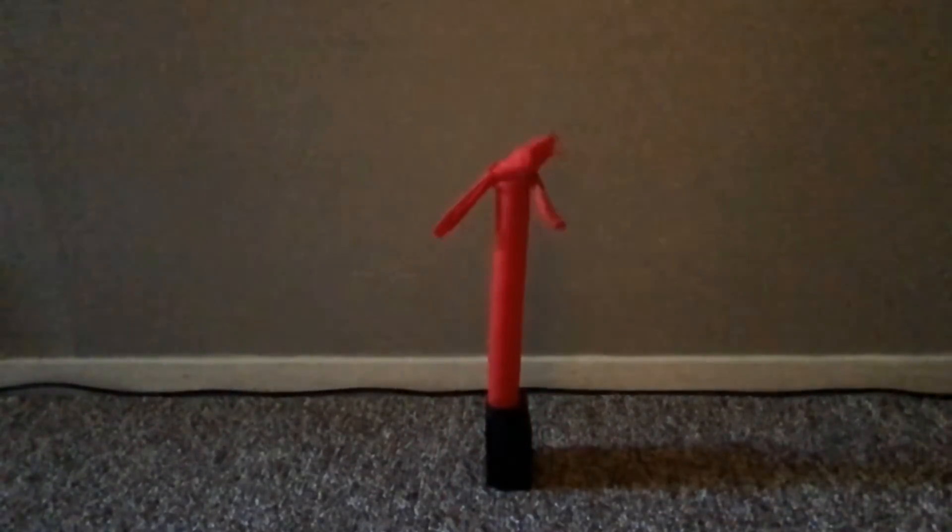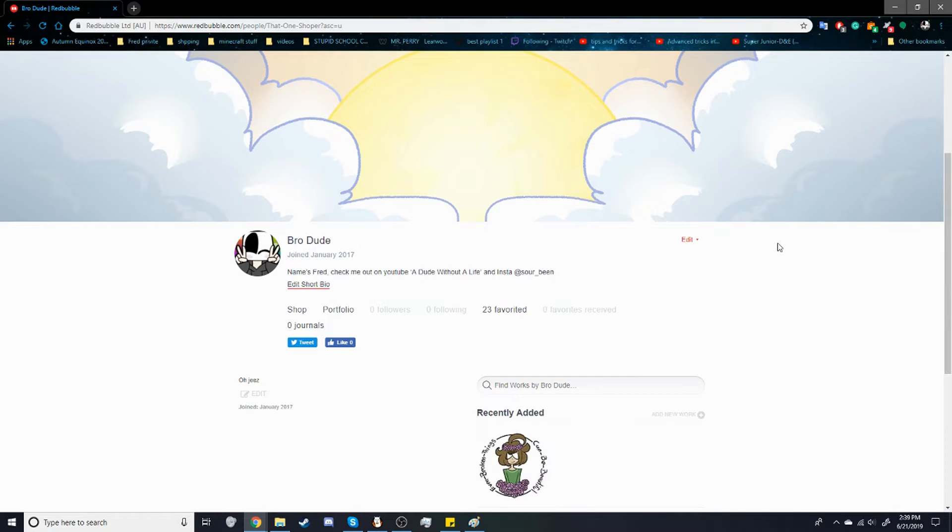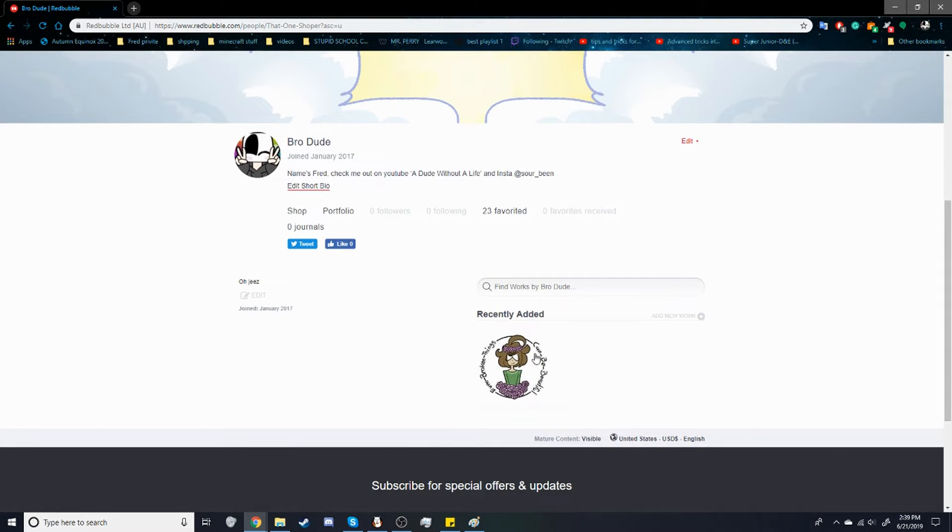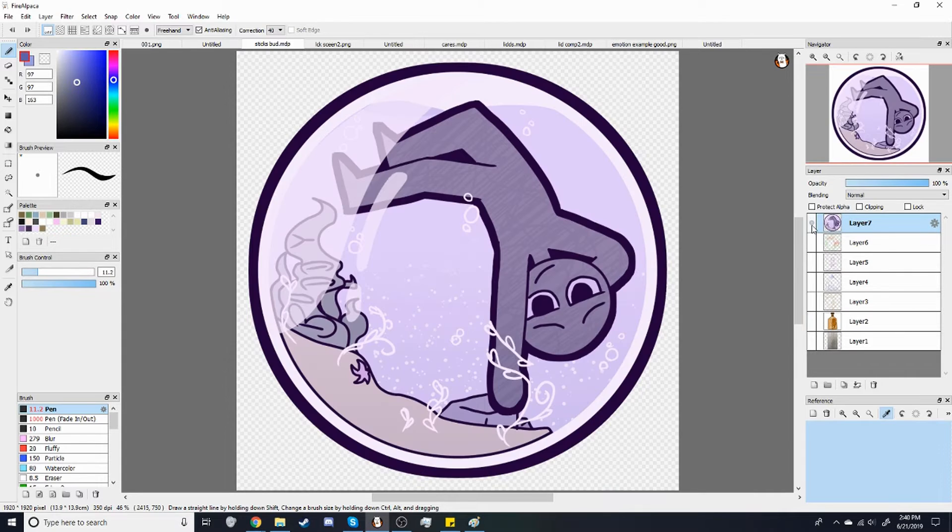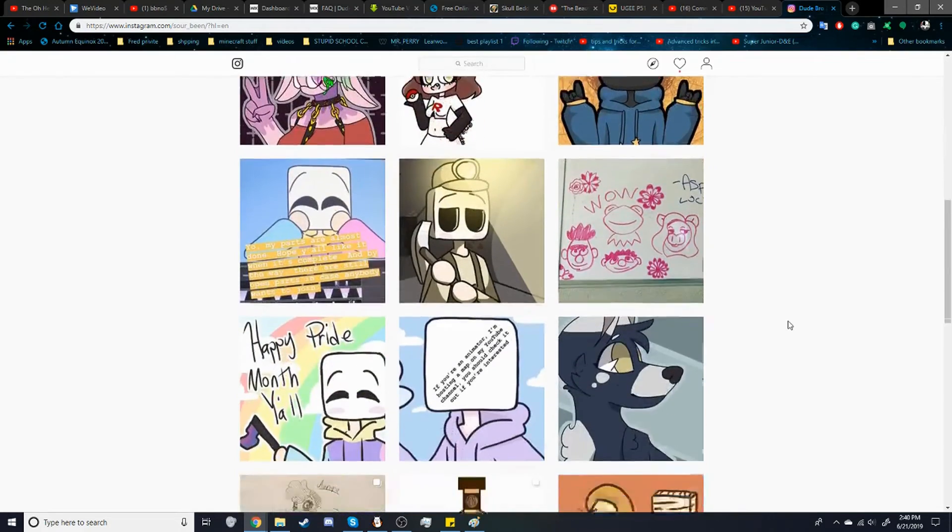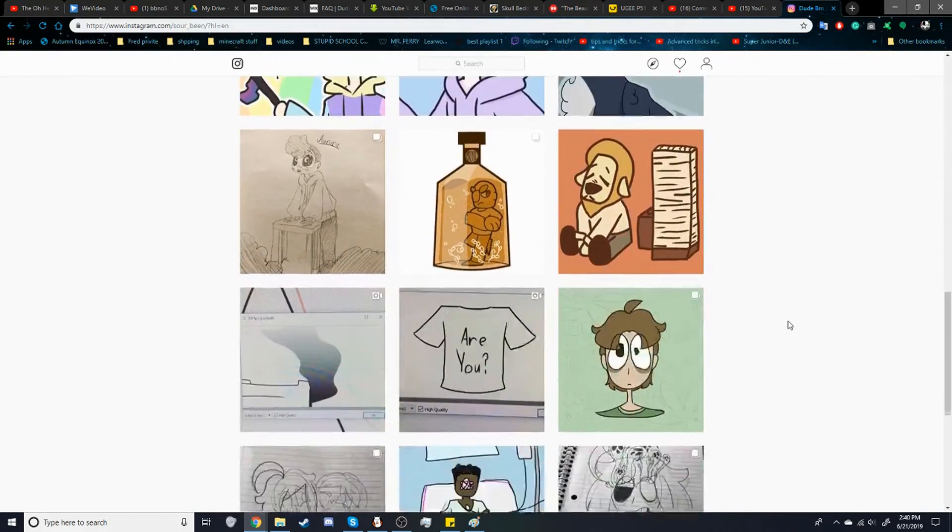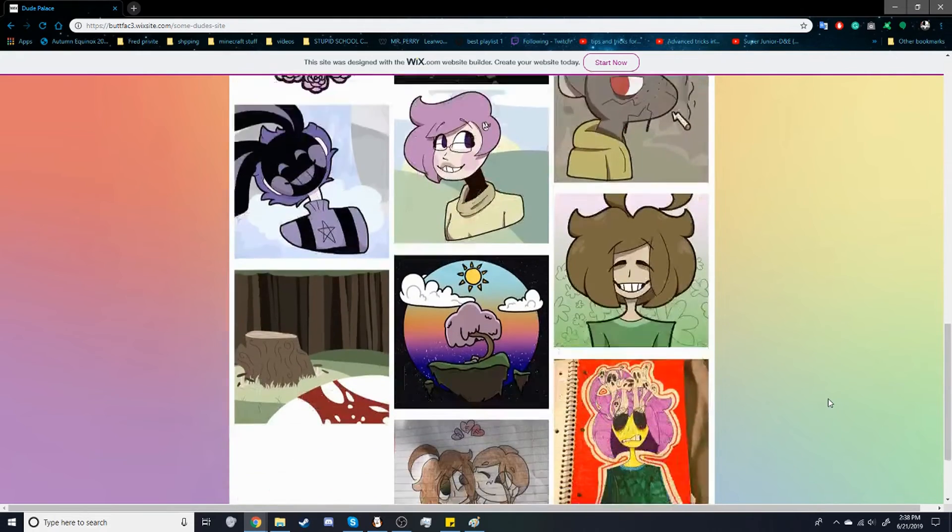I have a Redbubble now. I only have one thing on there but I'm working on more for it. I have an Instagram and a portfolio website.